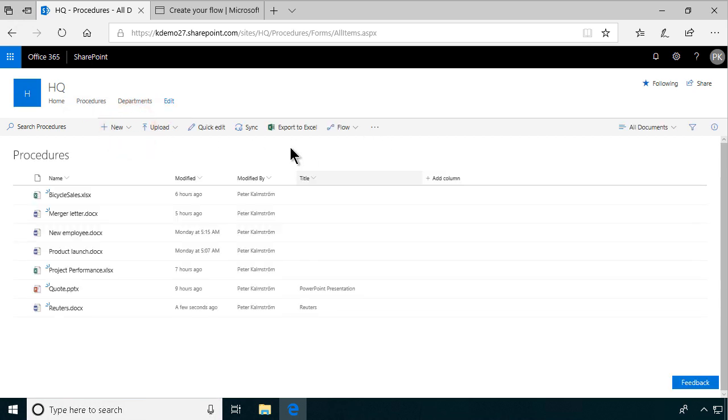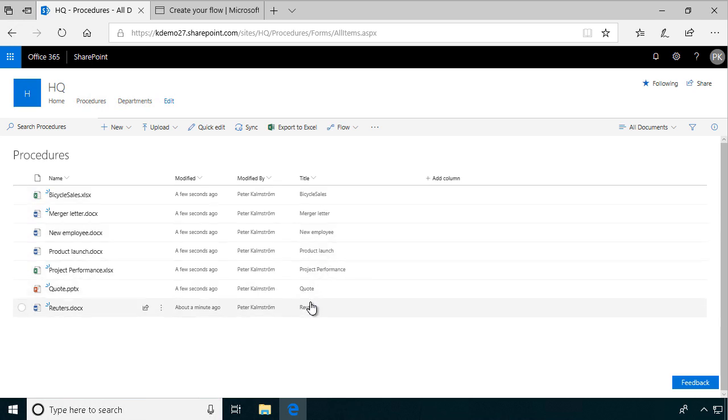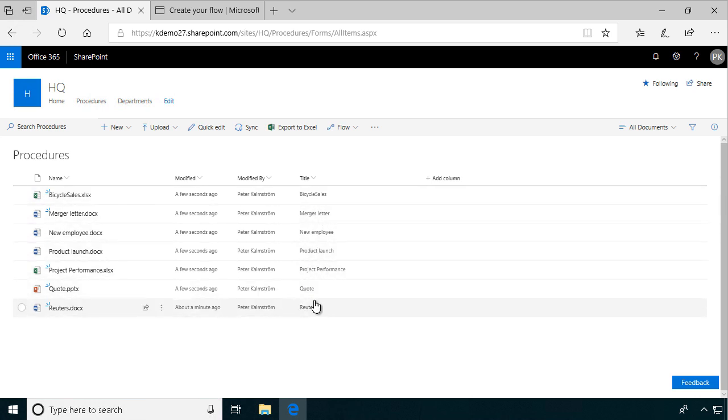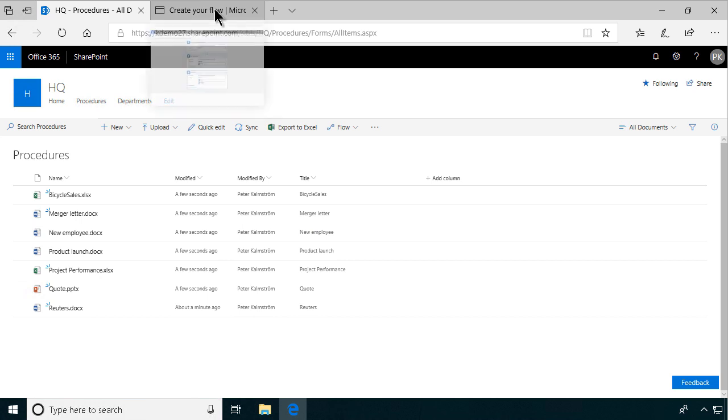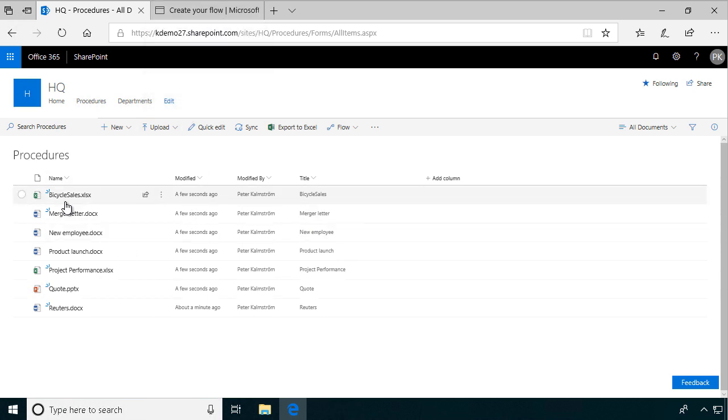Actually, it did it right away. I was lucky there. So now you see all the titles are filled out. But usually the check for changes in the document library is once every five minutes. So we're done.